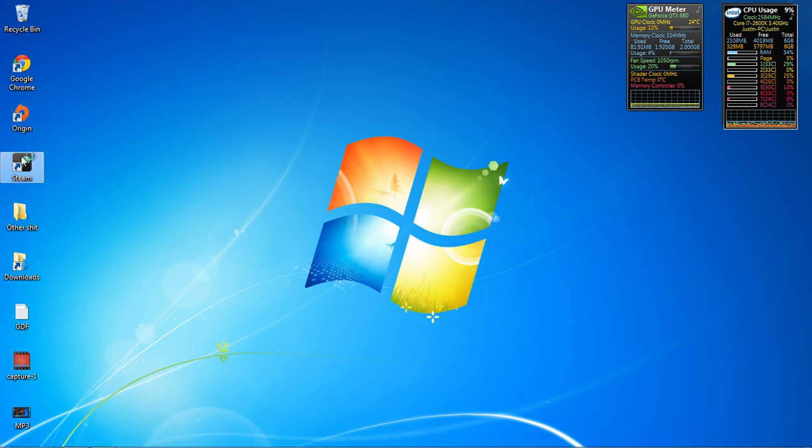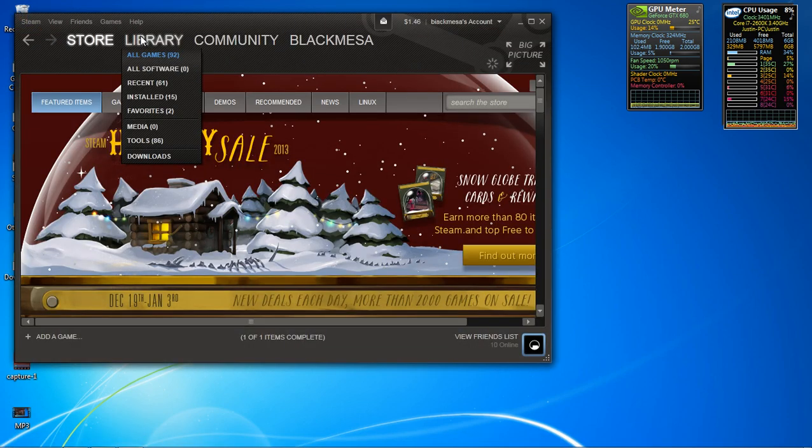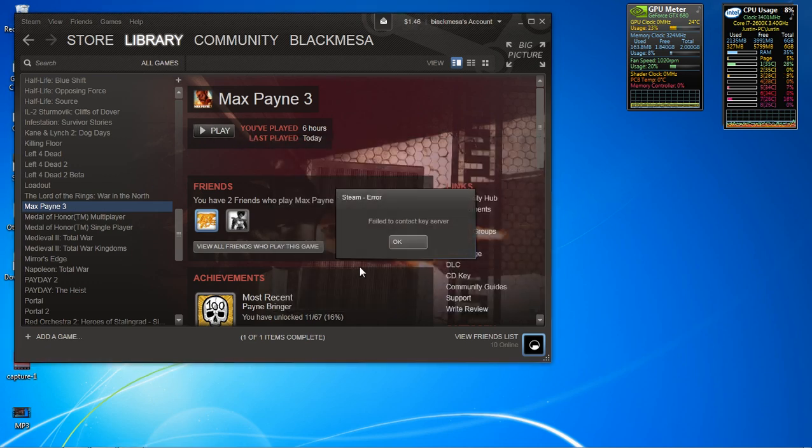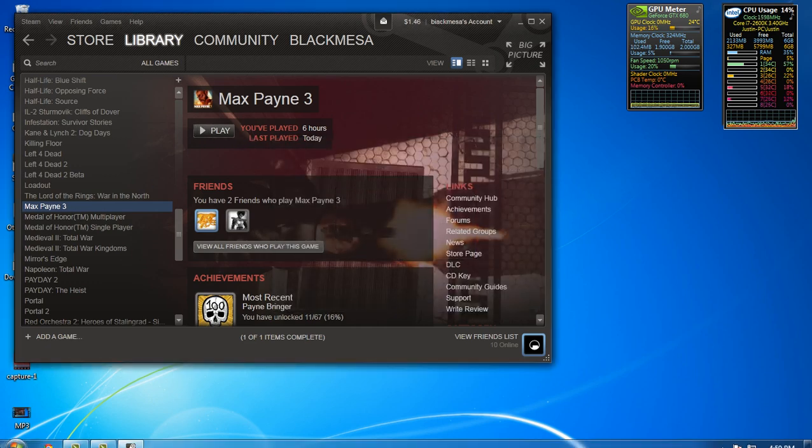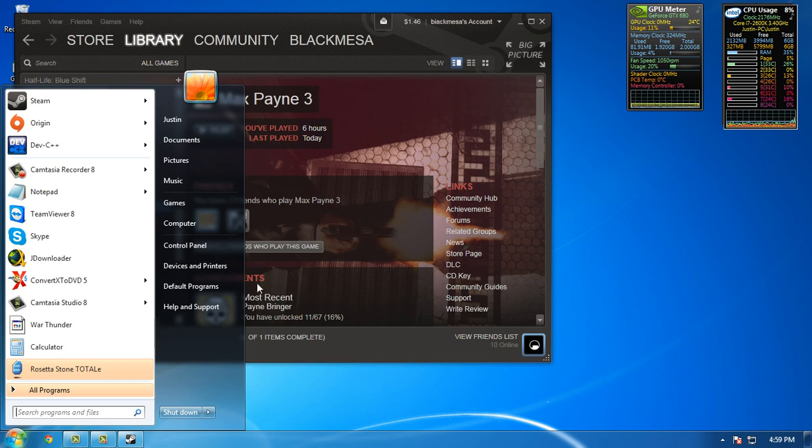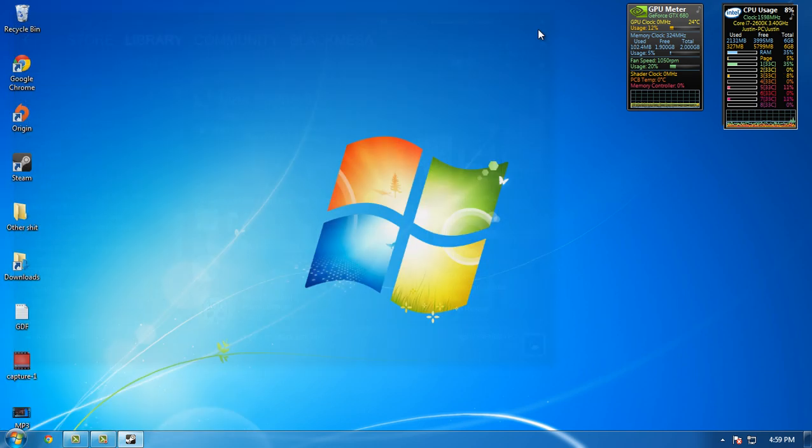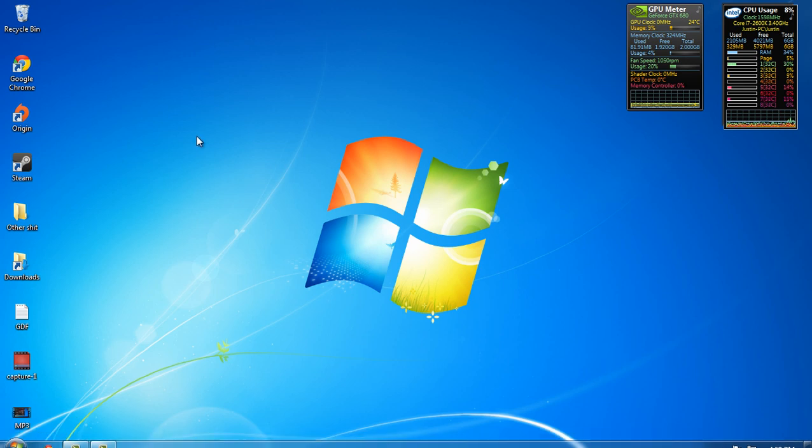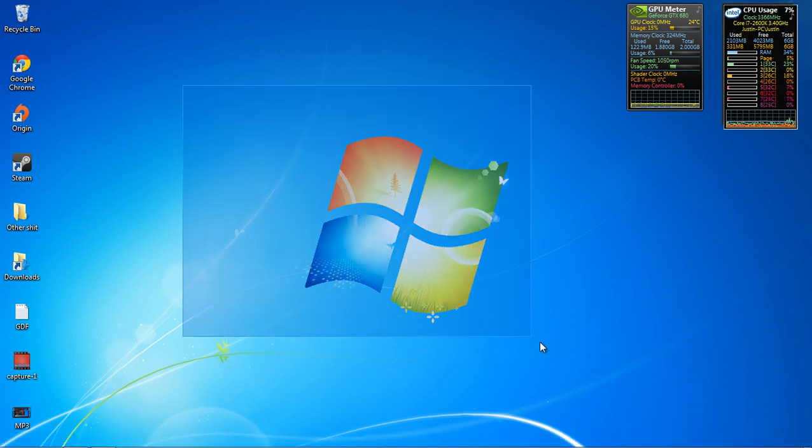For some reason, I can't launch it from Steam anymore. Like, it's still saying that I have this problem. But when I run it from the folder, it works. So, I suggest running it from the folder all the time, because until they fix it, legit.